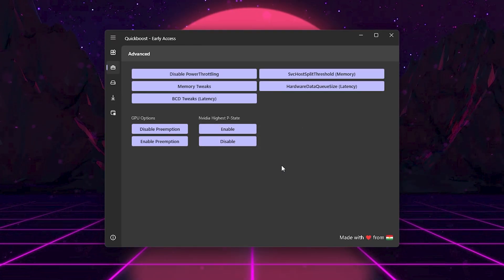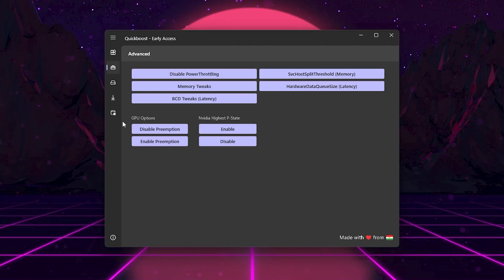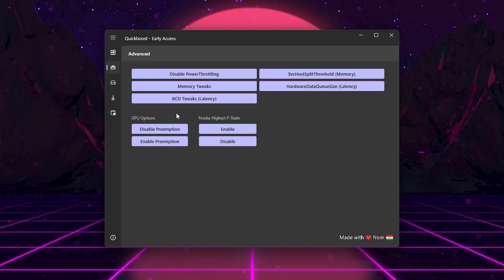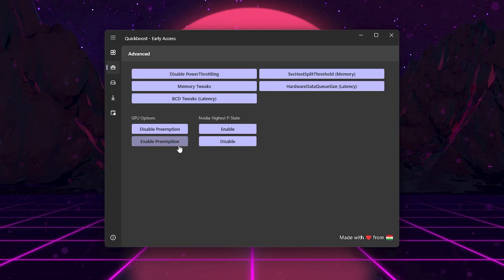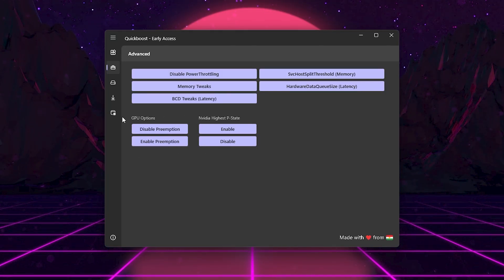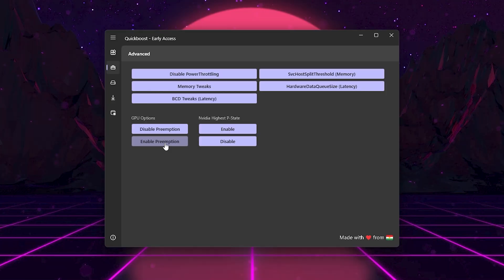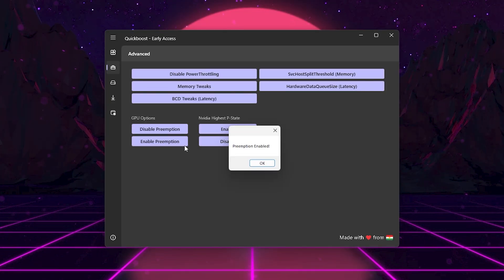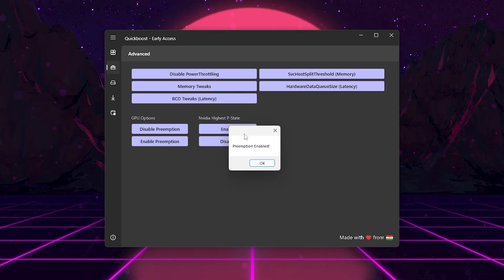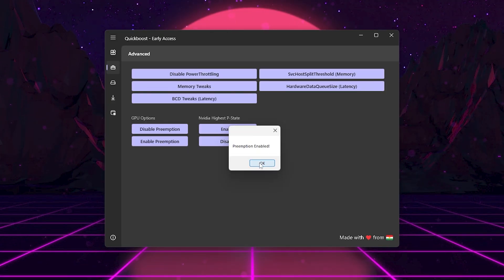If you're on an NVIDIA GPU, you'll also see GPU options. Enable Preemption gives your GPU faster task switching for smoother performance.